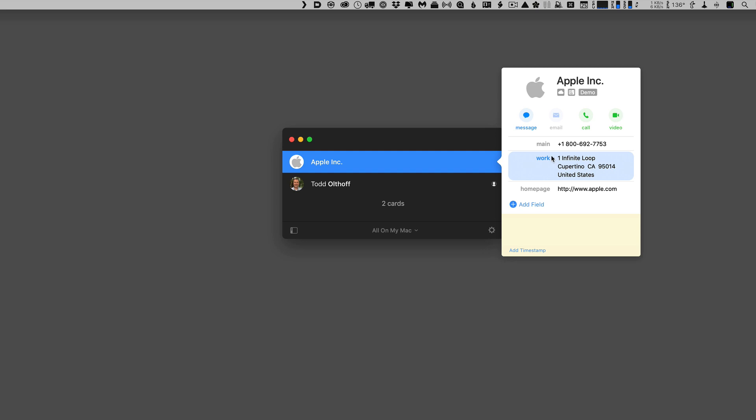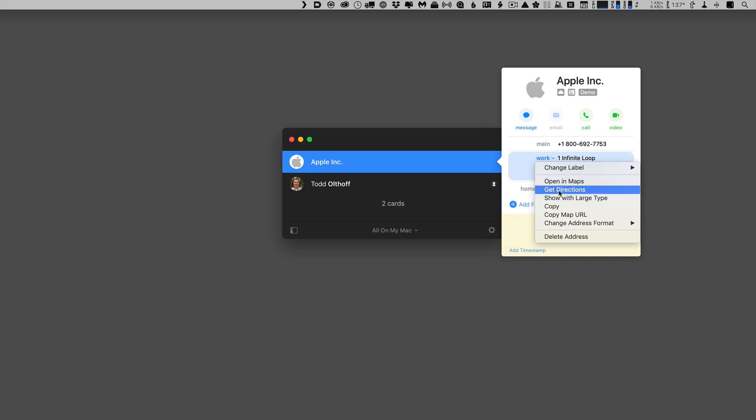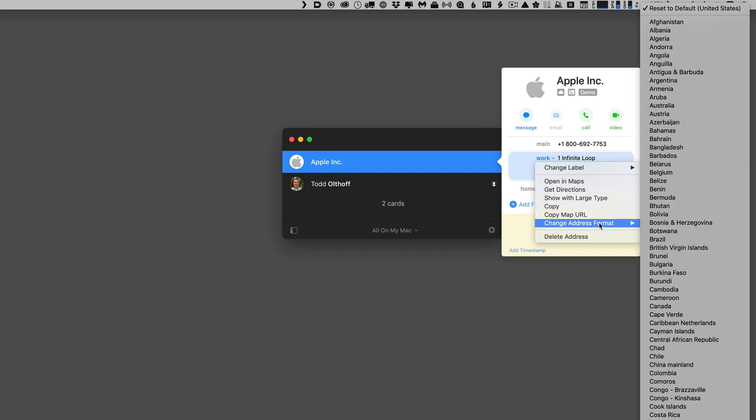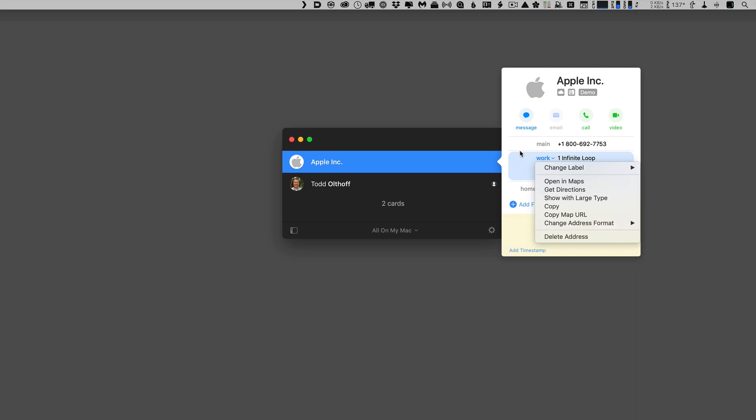I can do the same thing here with the address. With the exception that I got a couple other things, I can open this in Maps. If I want to do that, I can get directions right away. It'll open the Maps application and give me directions. Again, large type, copy, copy the map URL, and I can choose the address format depending on what country or area that I'm located, or I can delete it.